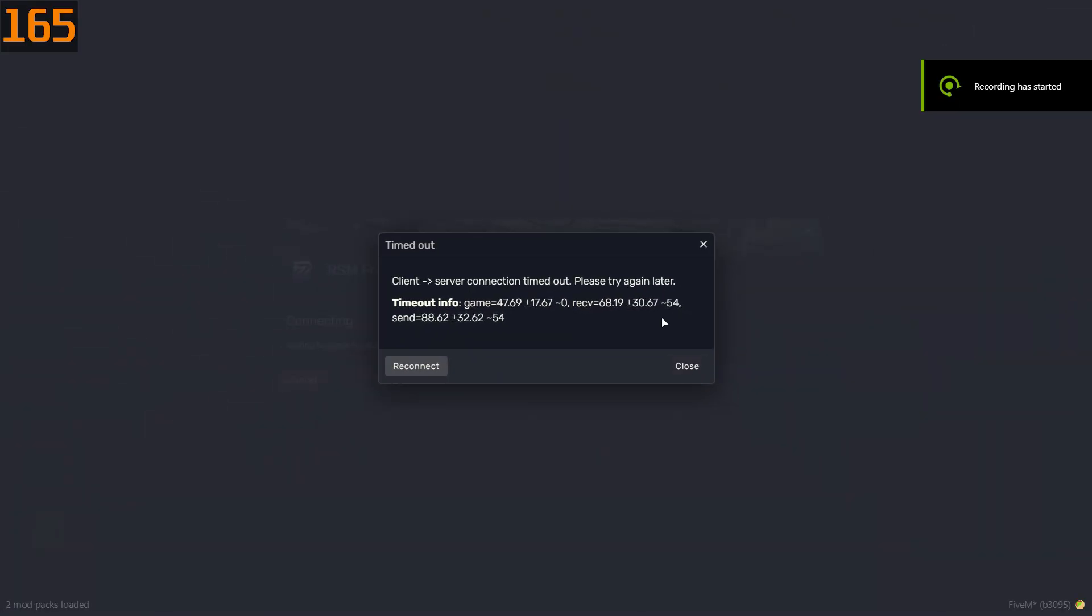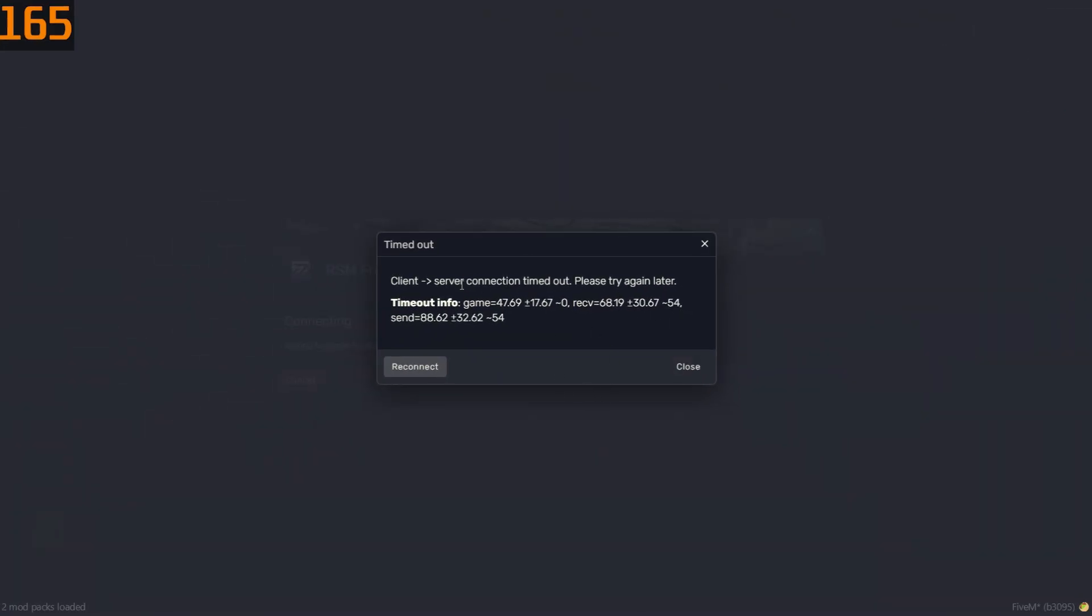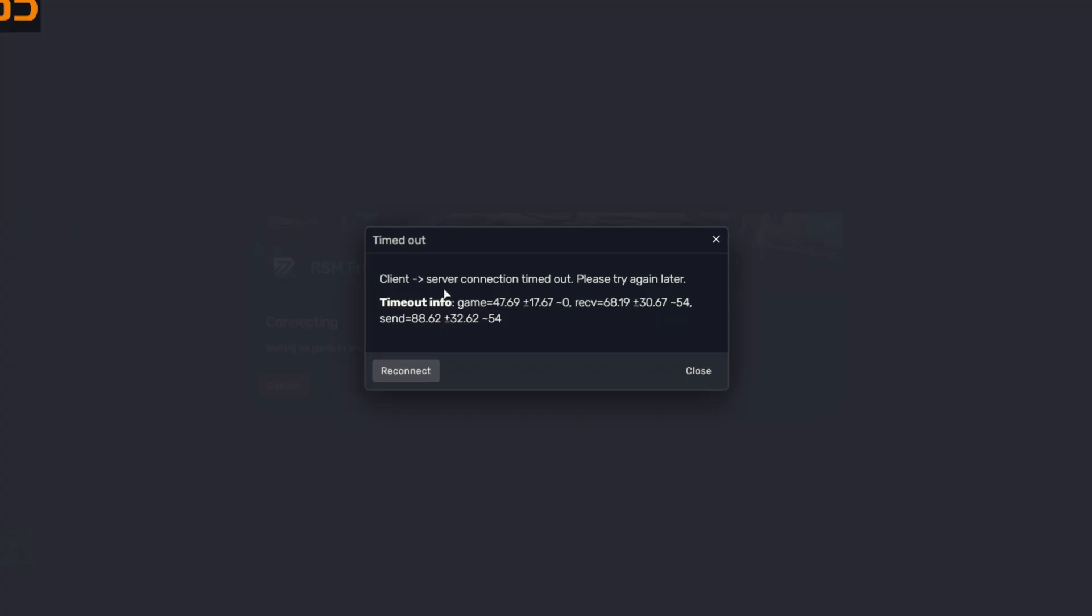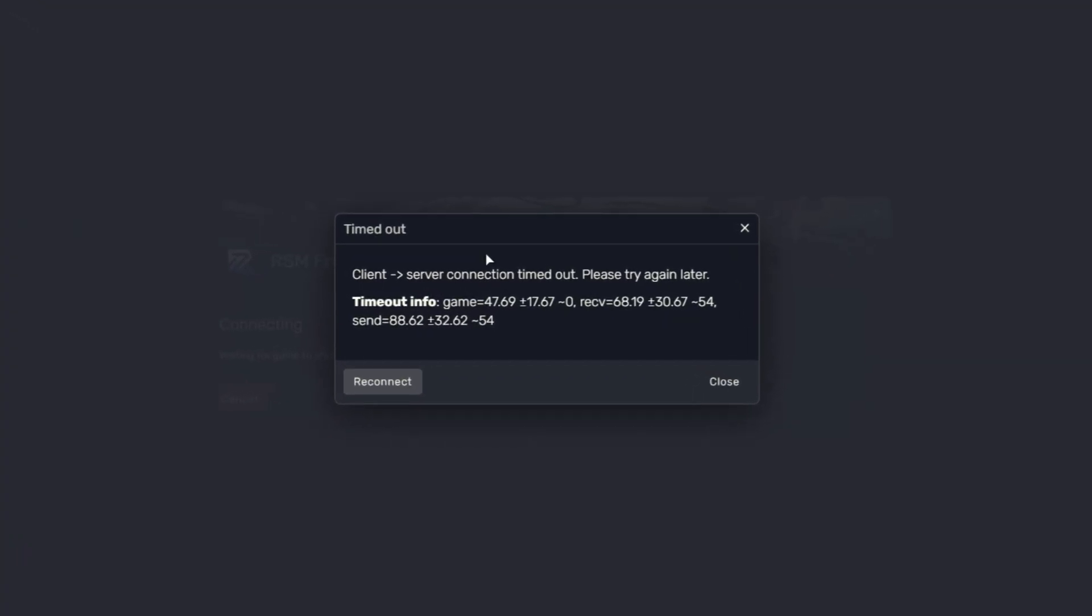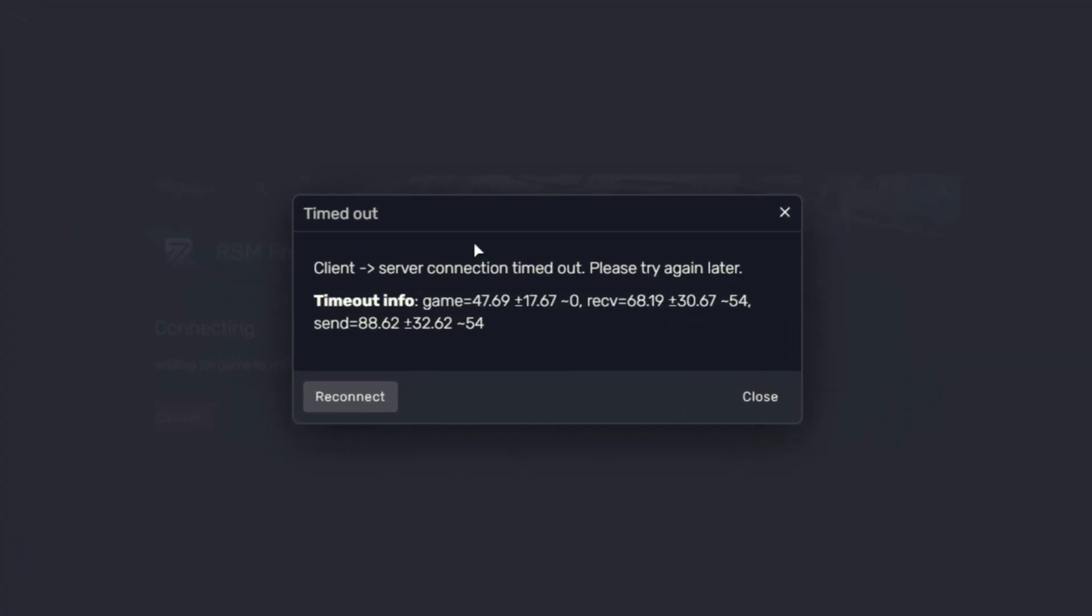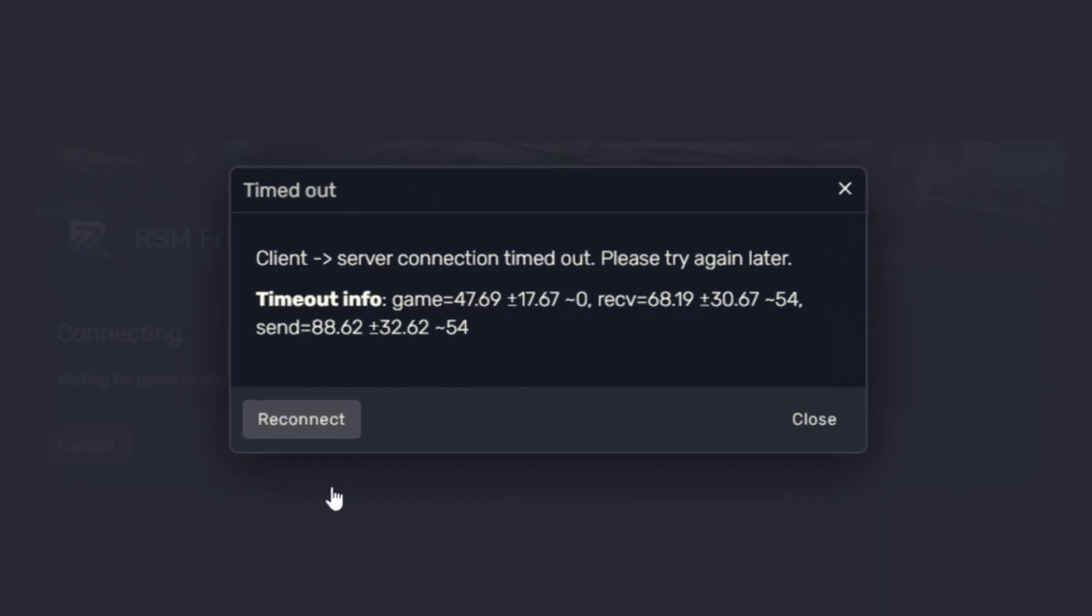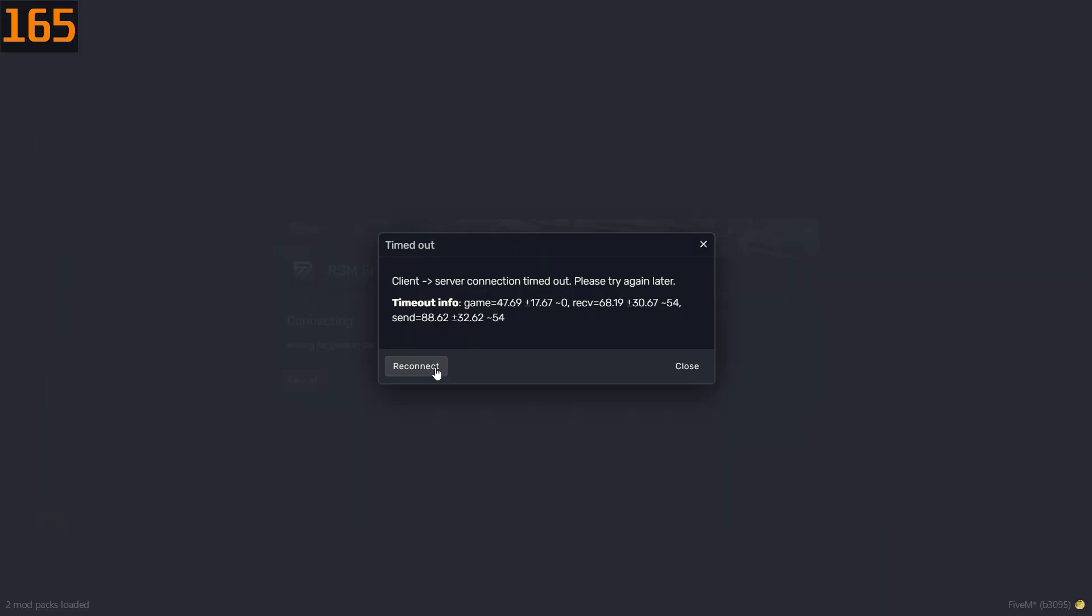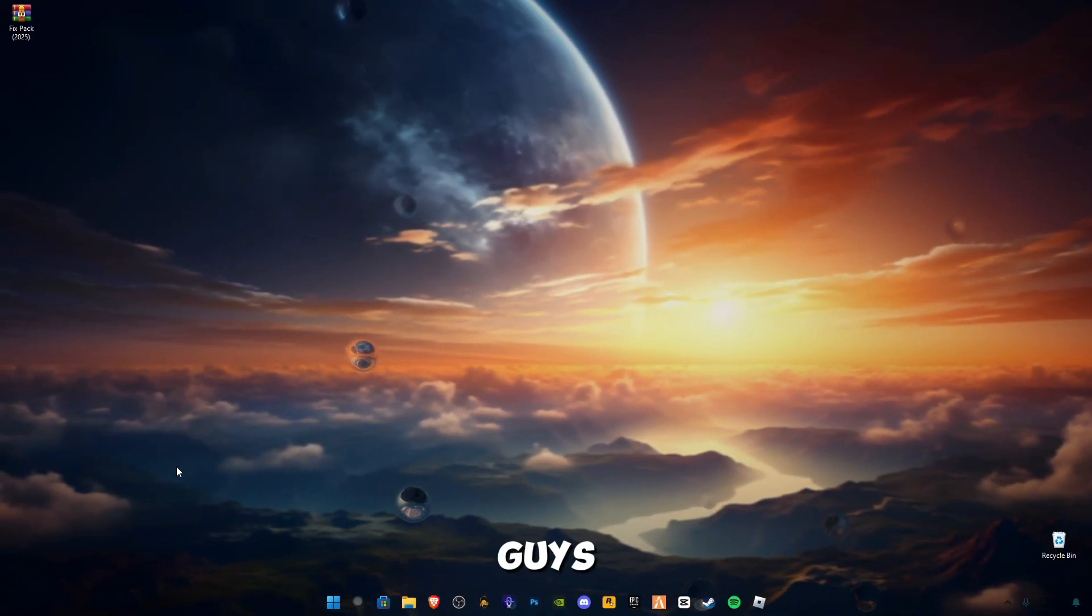Hello guys, so I was just playing 5M and I got this timeout error. In this video I'm going to be showing you possible ways to fix this error. Make sure to watch the video until the end and don't skip any parts. So let's get started without wasting any time.